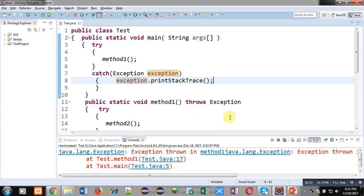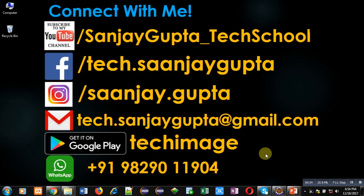You can call multiple methods and throw multiple exception objects created with the new keyword through catch blocks. All the information will be stored in a single object, and that single object can be displayed using the printStacktrace method, showing the output of all the catch blocks. You can implement this concept of chained exceptions in your own programs to understand it well. If you want to watch more programming-related videos, you can subscribe to my YouTube channel. Thank you for watching.